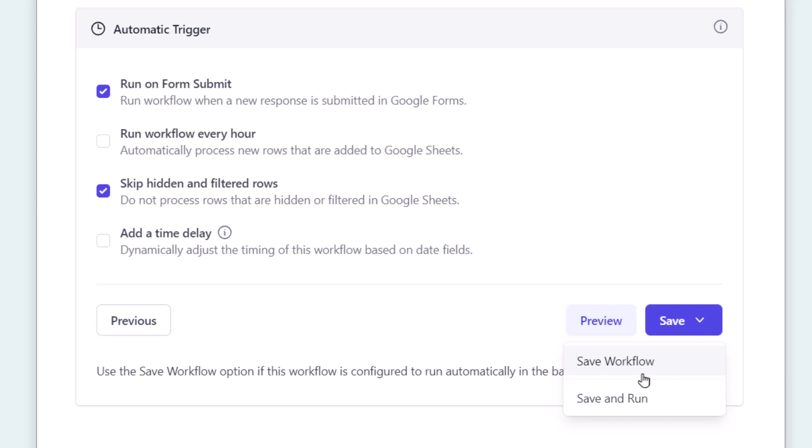If you choose save, the rename workflow will run for all new responses that are received from now onwards. However, if you want to process old responses that were received before setting up the workflow, choose save and run. Let's save it for now. So our workflow has been created and saved.